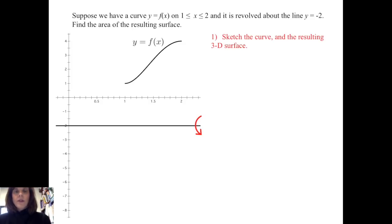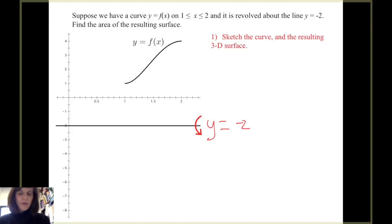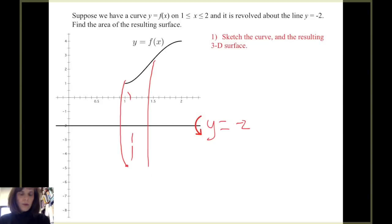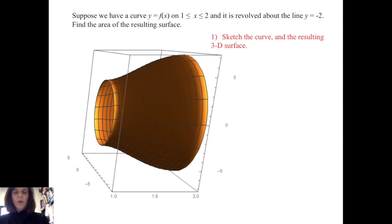Here we have a graph of the function y equals f of x on the interval from 1 to 2. To consider what the 3D surface will be, I look at what happens as I take points along this curve and revolve them around the line y equals negative 2. Given that this point is 3 units above y equals negative 2, when it is revolved it traces out a circle, and we get a surface that looks something like that. Computer graphics creates this image so you can get an idea of what that surface looks like.